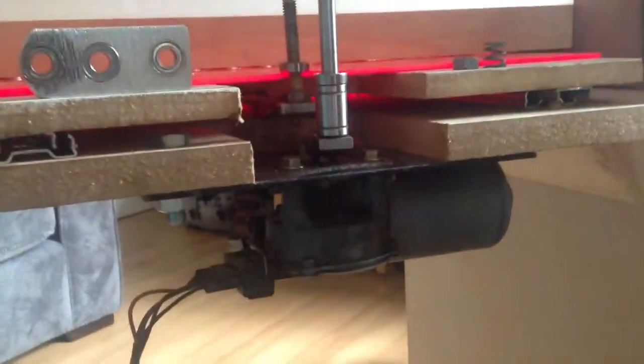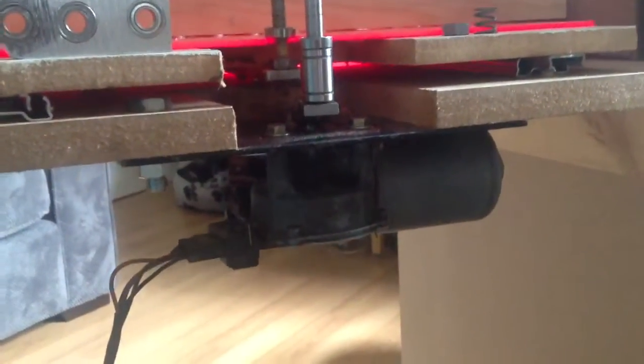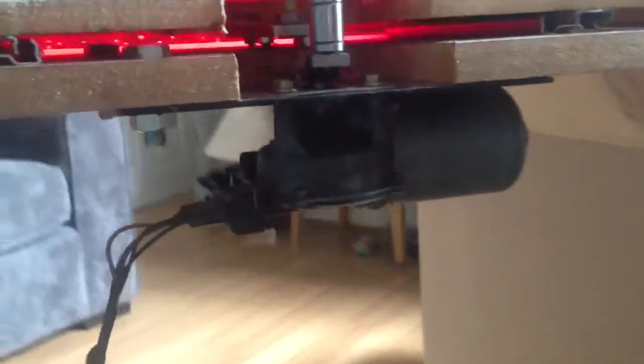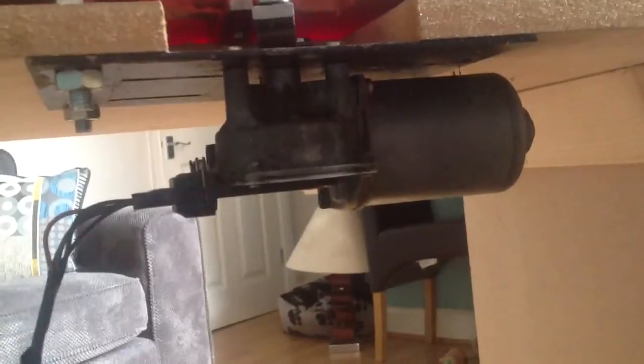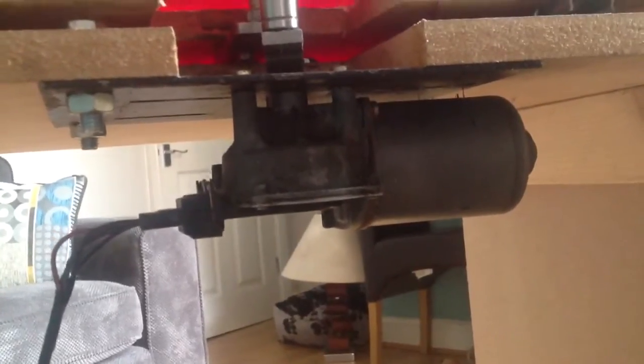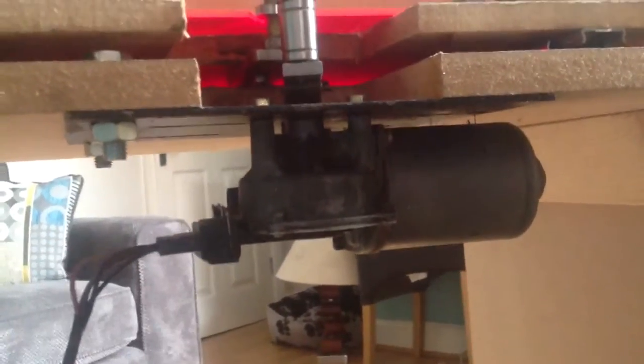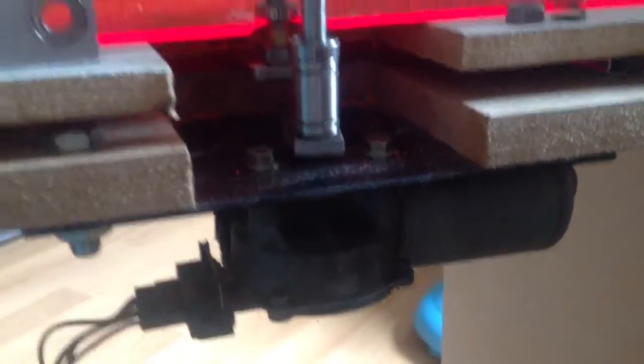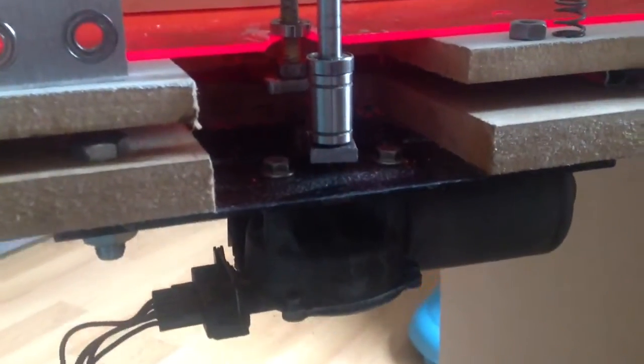A quick video to show you how my penny push is working so far. I've got the motor, which is a Fiesta windscreen wiper motor mounted to a steel plate using the three original fixing bolts.